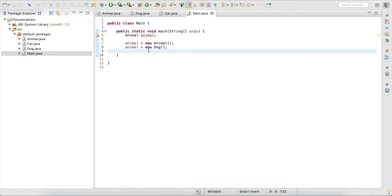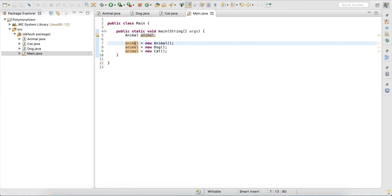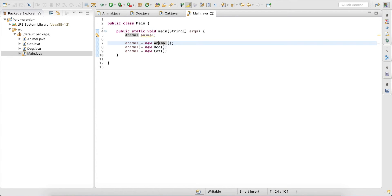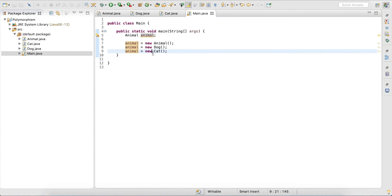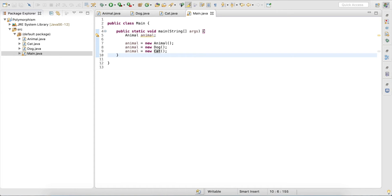Or I can do 'animal = new Cat'. So you can see that to this variable 'animal' I can reference an Animal object, I can reference a Dog object, or I can reference a Cat object — really any of these subclasses are possible. And this is polymorphism.